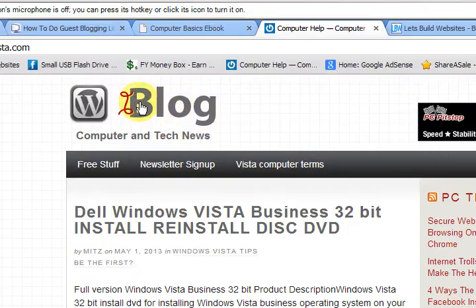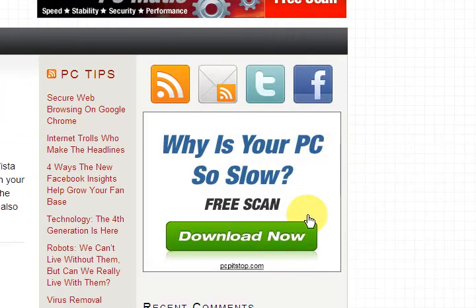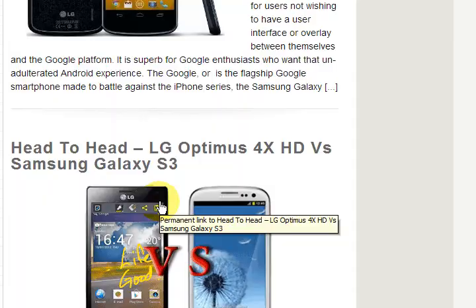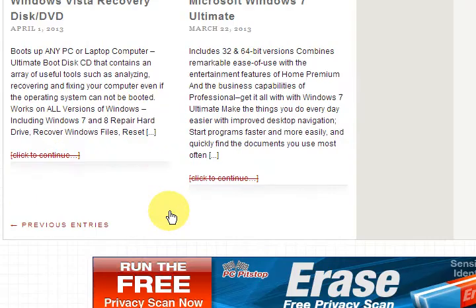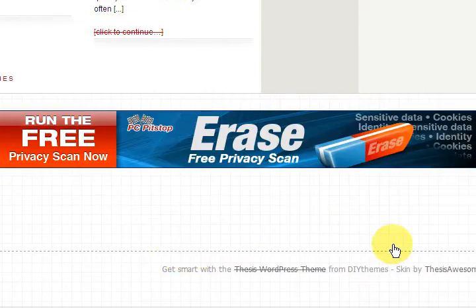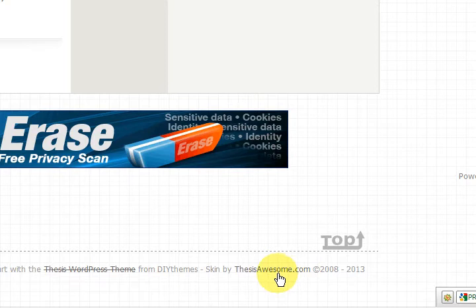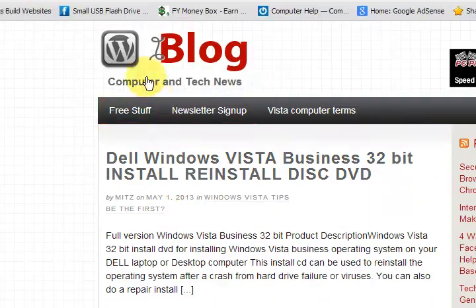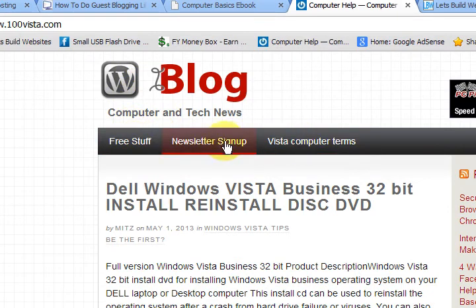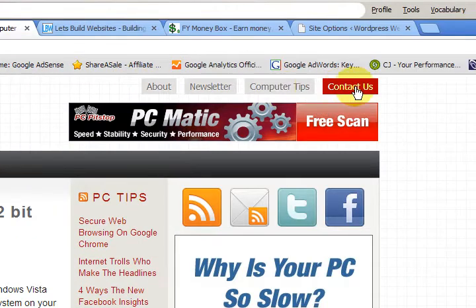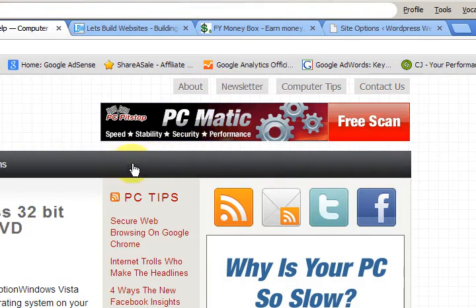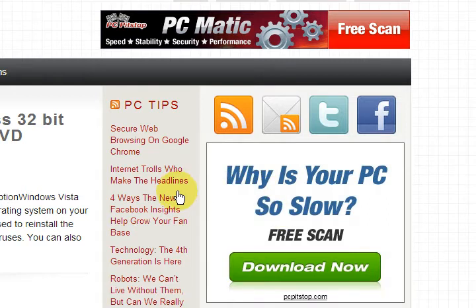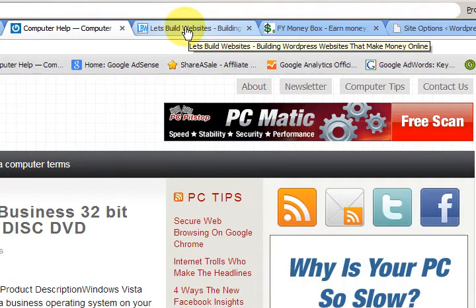This is another Thesis blog with a skin added to it — you can see it looks a little bit different. It's the Thesis Awesome skin again. Up the top it has a nice menu and other menu sections. It's very easy to customize and put in your content, advertising, or whatever you need.